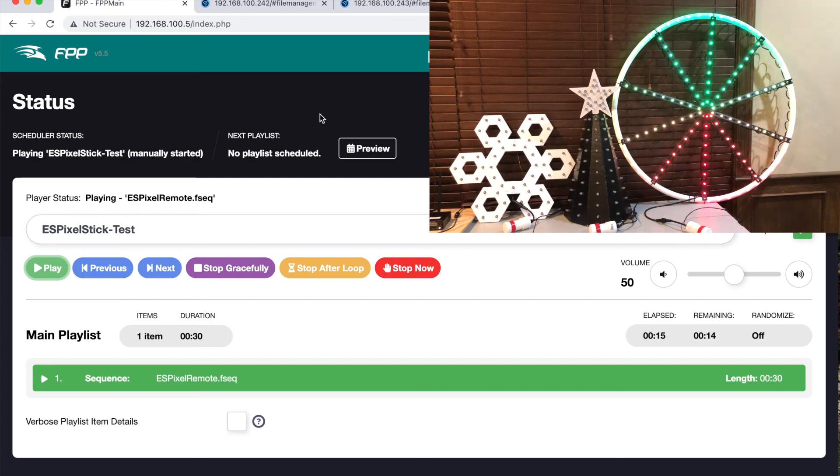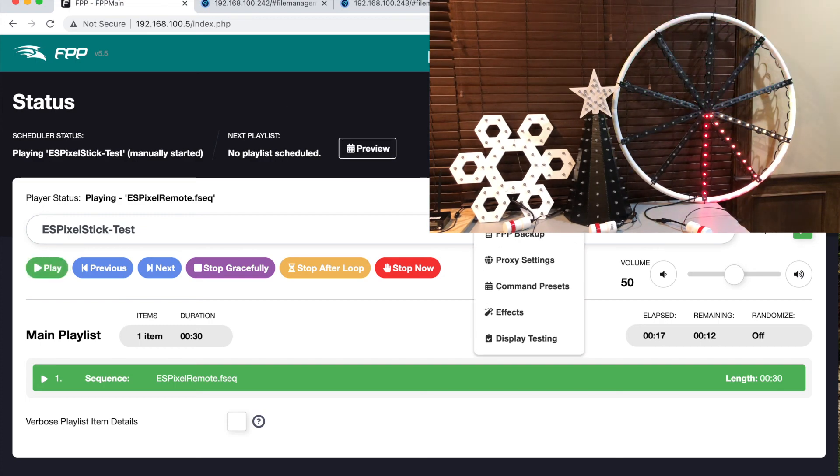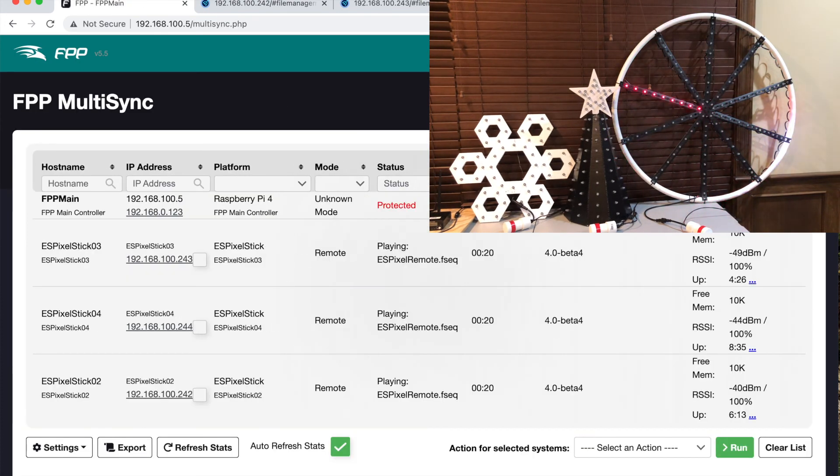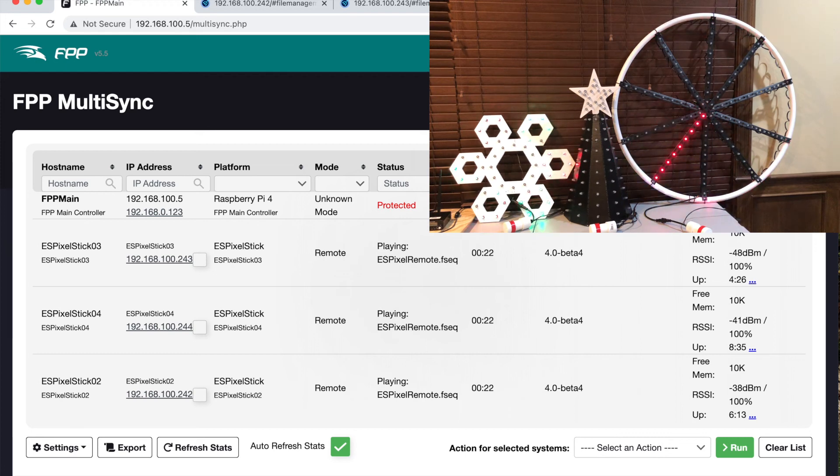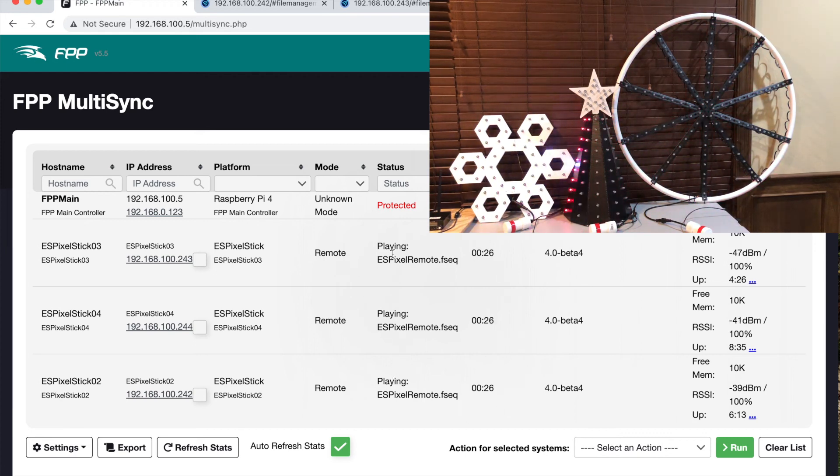If we go back to the multi-sync page, it will show the ES pixel sticks are running in remote mode. It also shows some additional information such as sequence name and elapsed time.